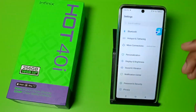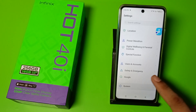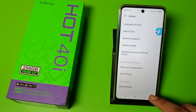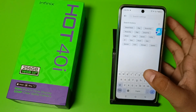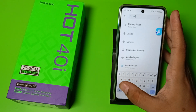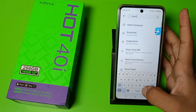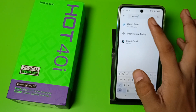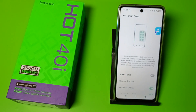First, open the settings, then swipe down. You can see 'System', or you can simply go to the search button and type 'smart bar sidebar'. You can see it — click on it.